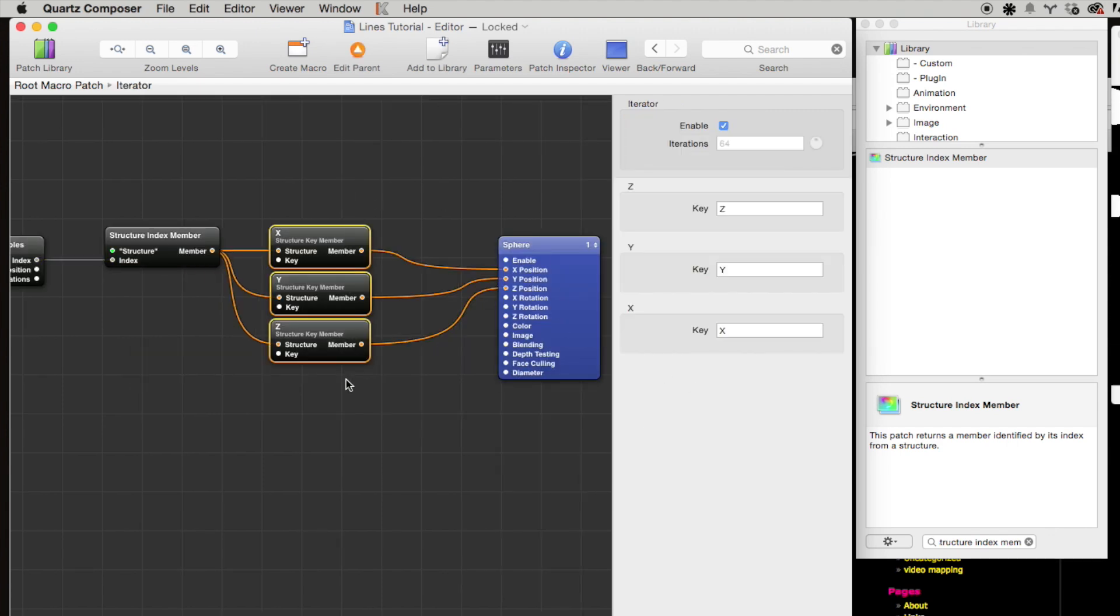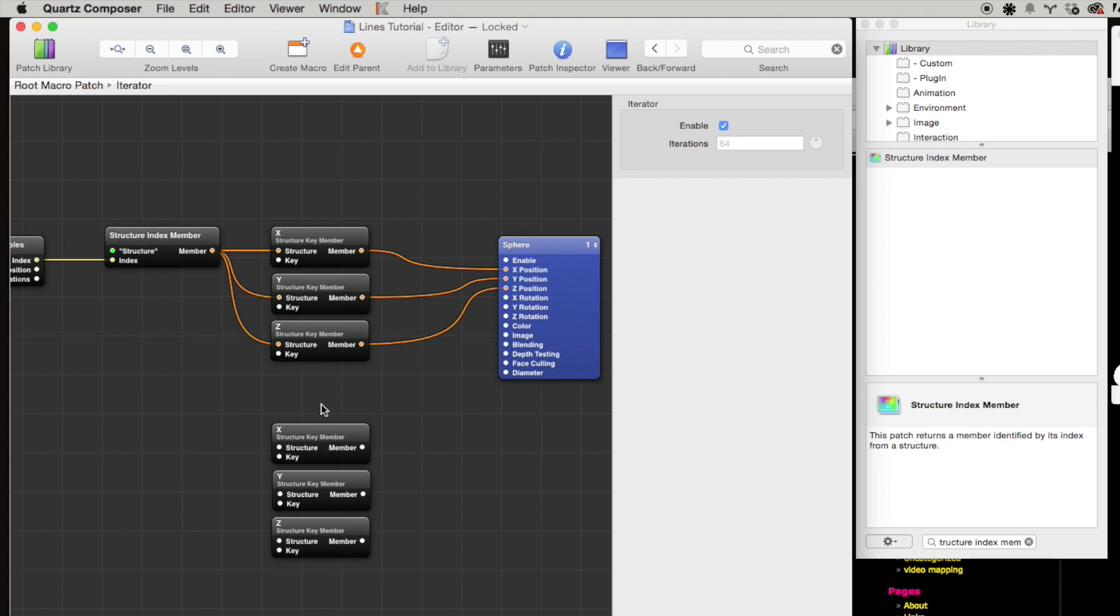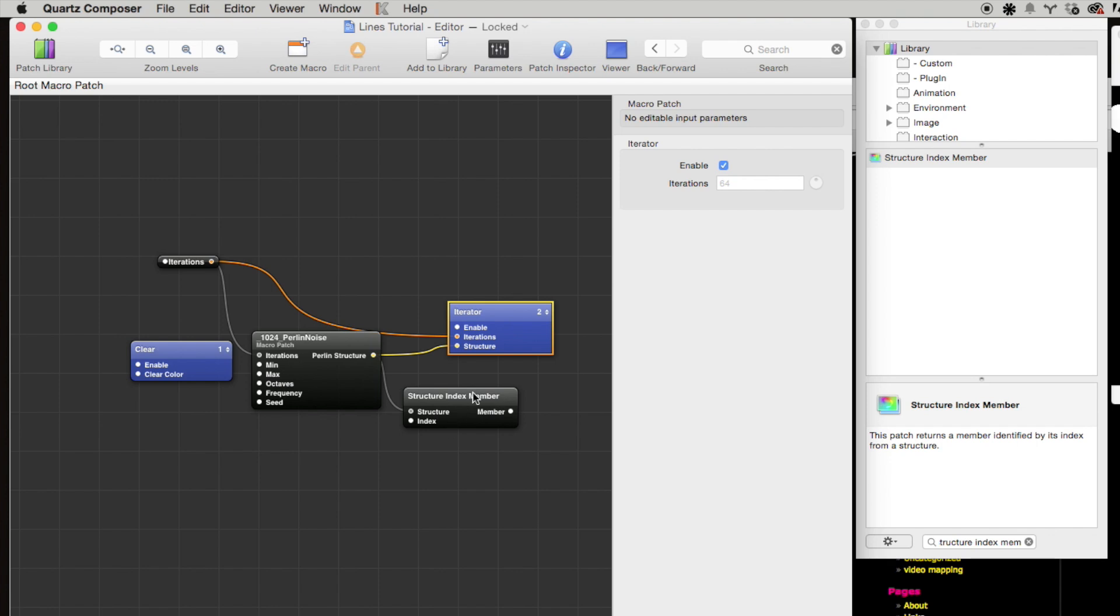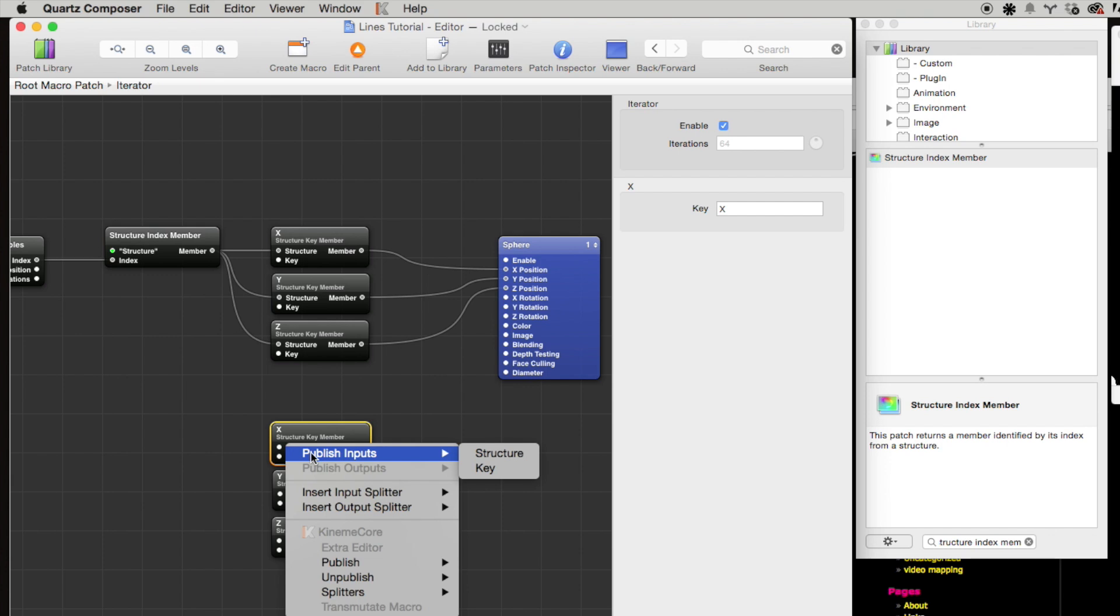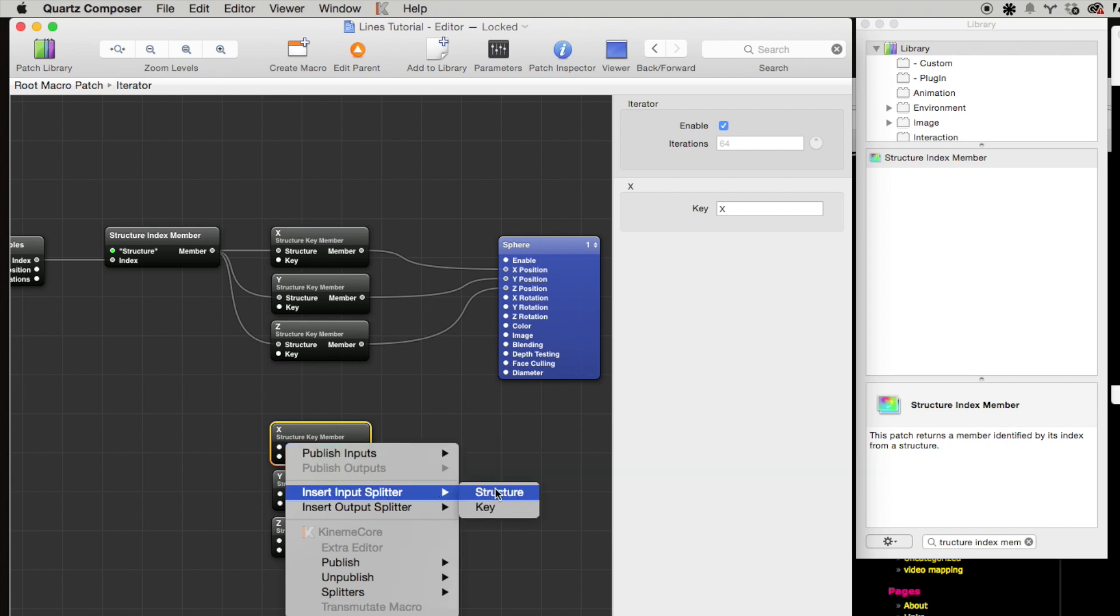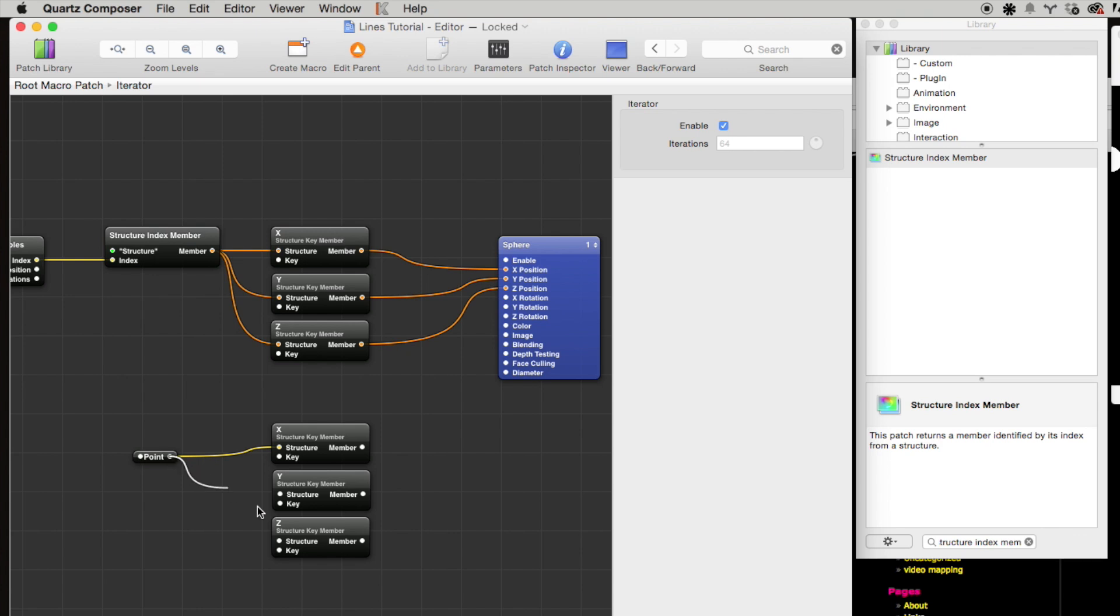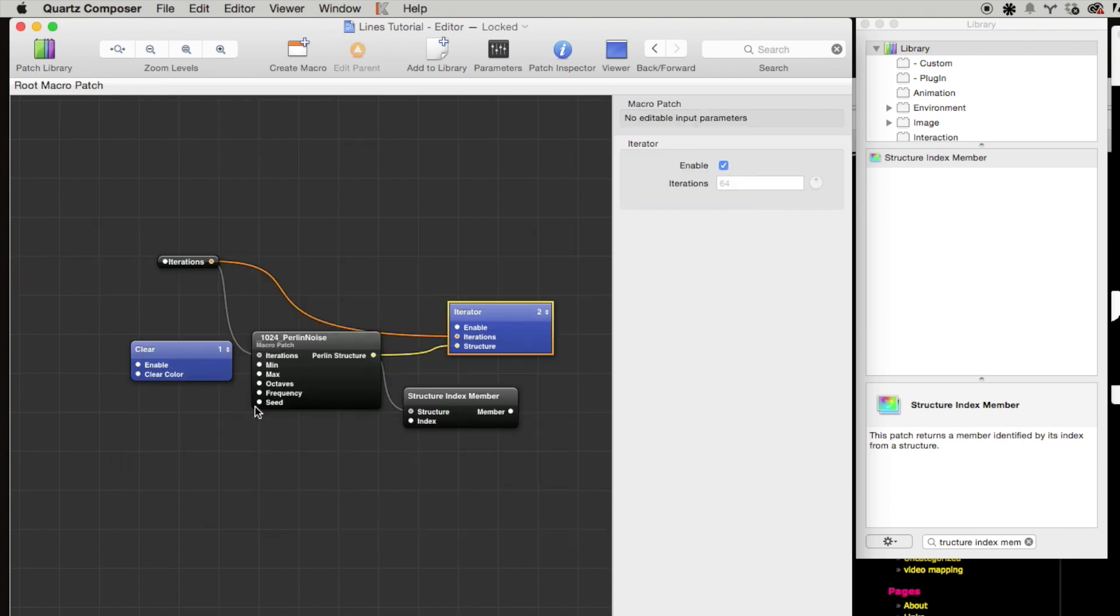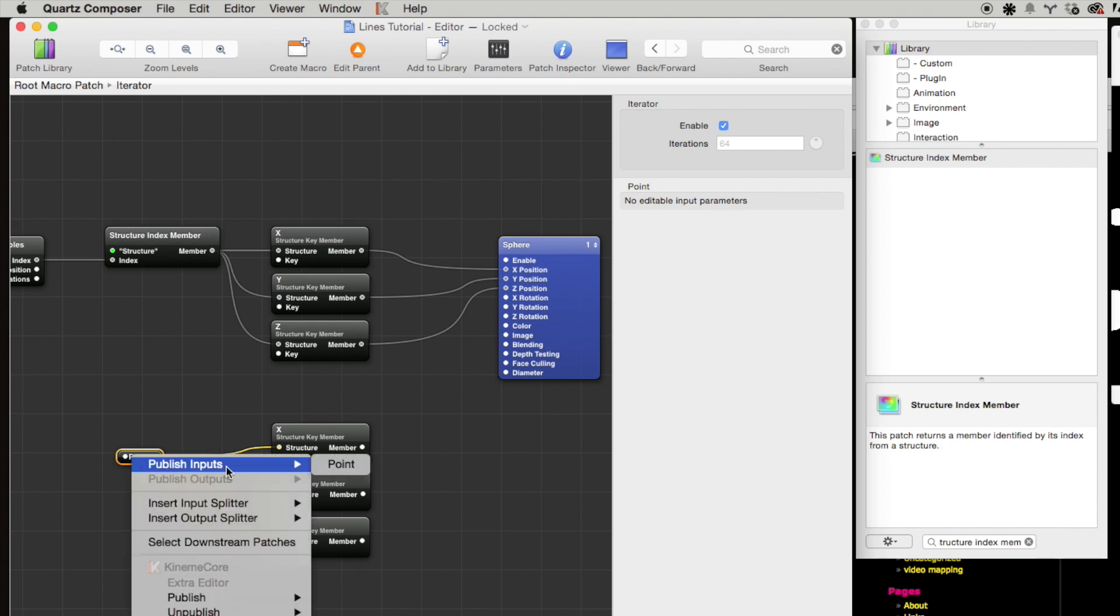Now let's pop back into our iterator macro patch and copy these xyz extractors. And these are going to be used to feed in the xyz coordinates of this fixed point. And so let's right click on that x patch and let's add an input splitter for the structure. And just for clarity's sake, let's name this 'point' and then hook that up to the y and z patches.